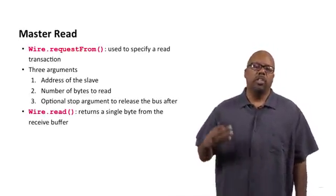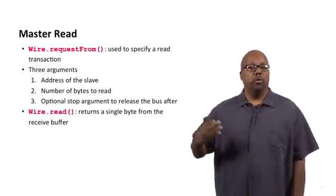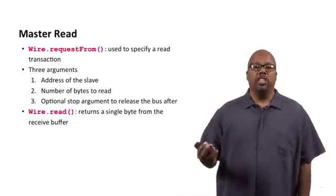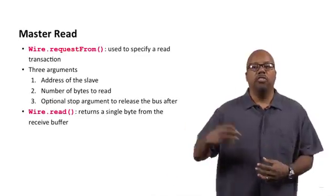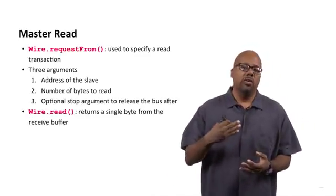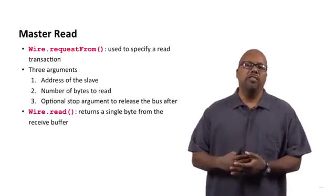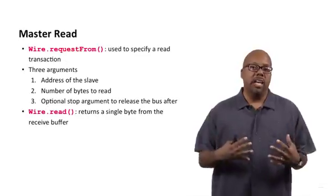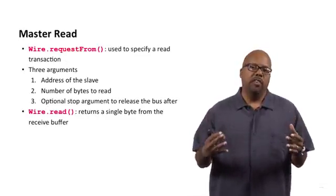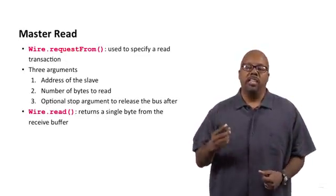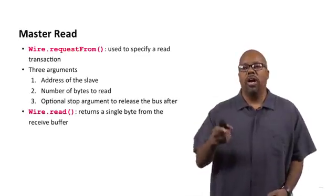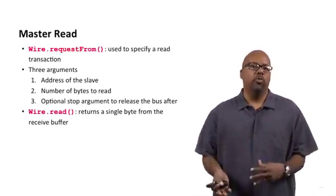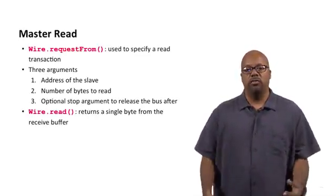So what happens is when you do a Wire.requestFrom, it requests the data, and the data eventually, in the slave's time is received. So once the data is received by the master, it's put into a buffer on the master. And then the master, in order to access that data, has to call Wire.read to read the bytes one at a time from that buffer, from that received buffer.